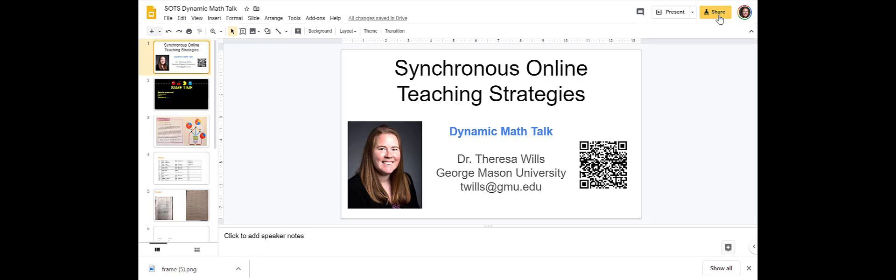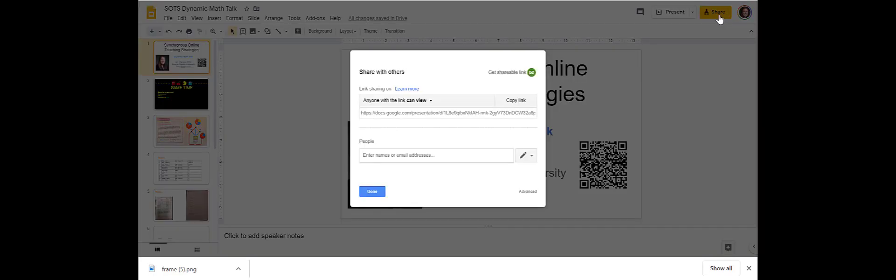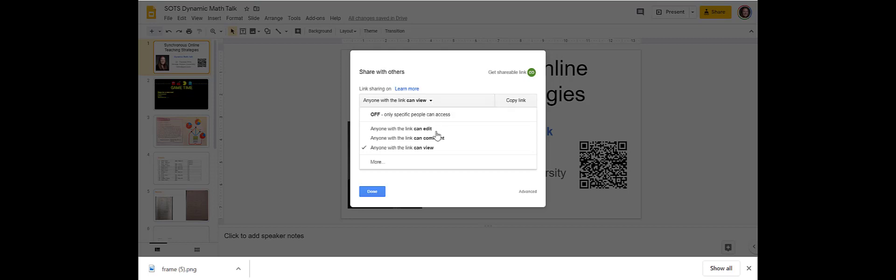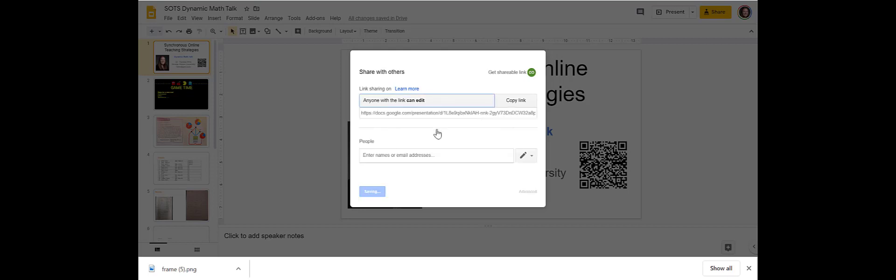Synchronous means that we are live and in real time. I use Google Slides exclusively because of their collaborative affordances. Just be sure to give your students access to edit the slides.